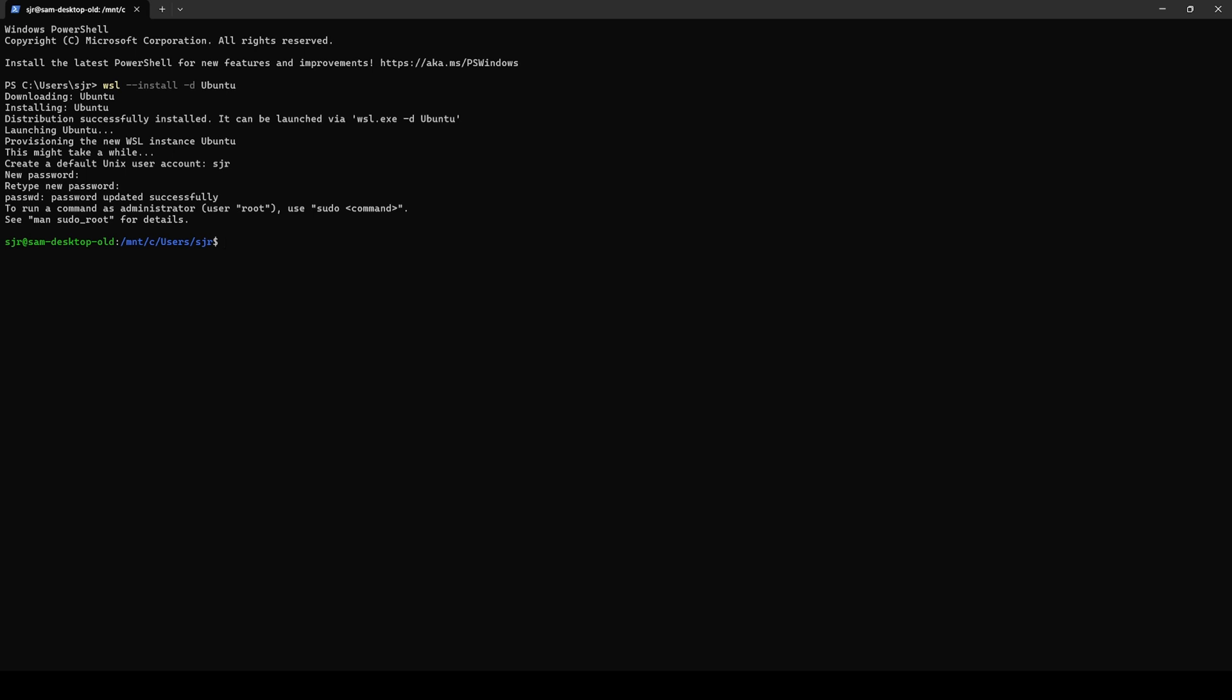And this drops us into our Windows user directory, just running inside WSL, the same one that we could access through Windows File Explorer if we weren't running WSL.